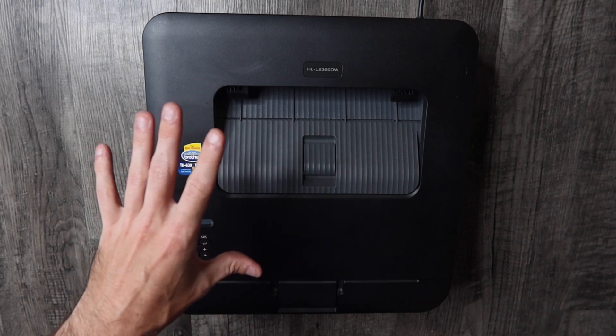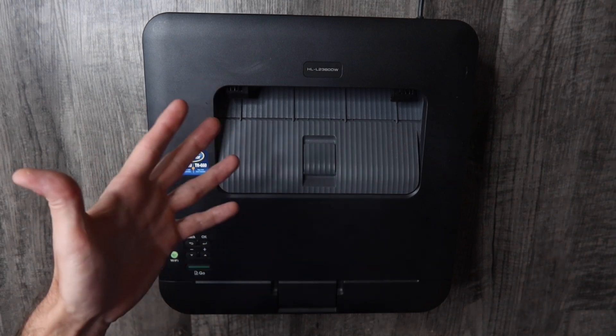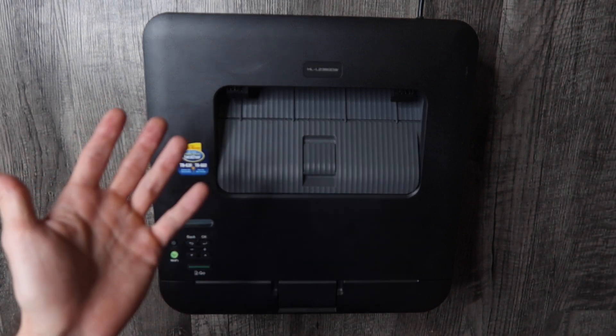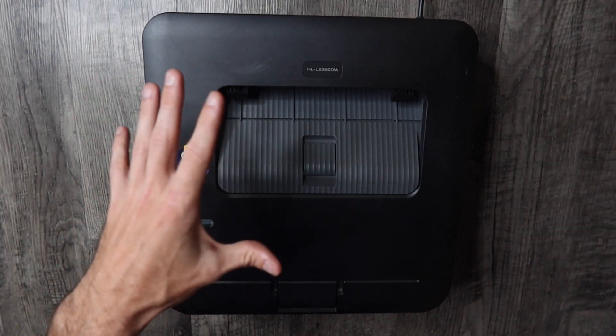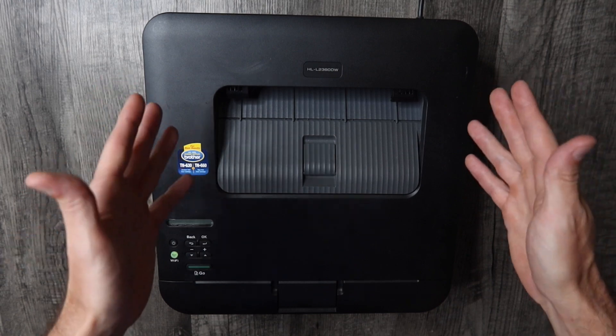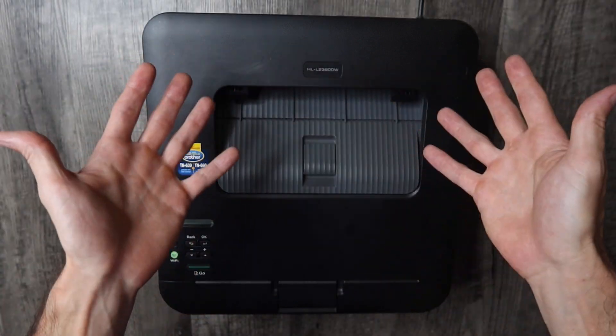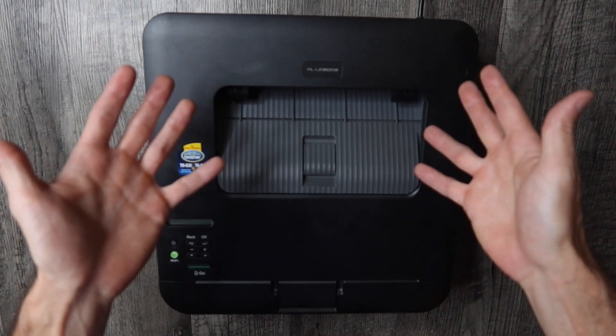Although we're working on the 2360, it will also work for other models like the 2320, 2310, 2380 and many other Brother laser printers as well because of overlapping features and overlapping technology.